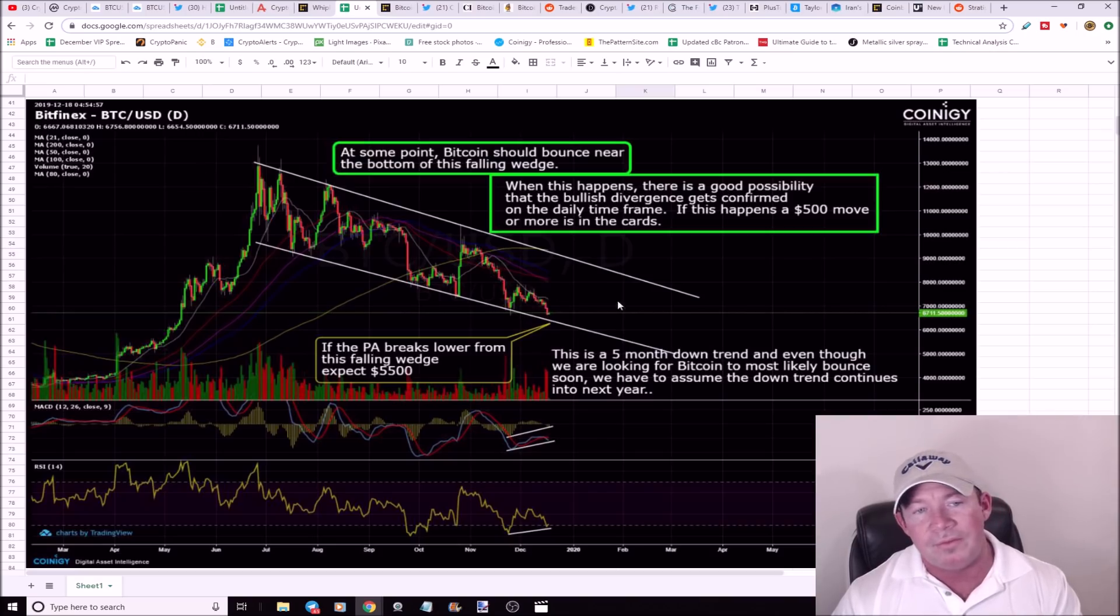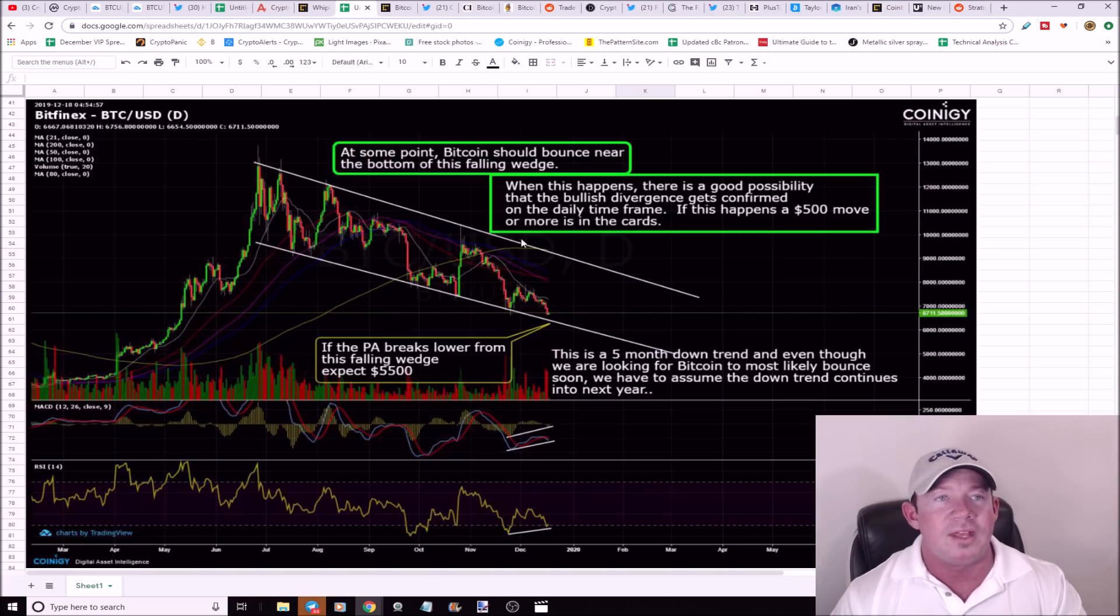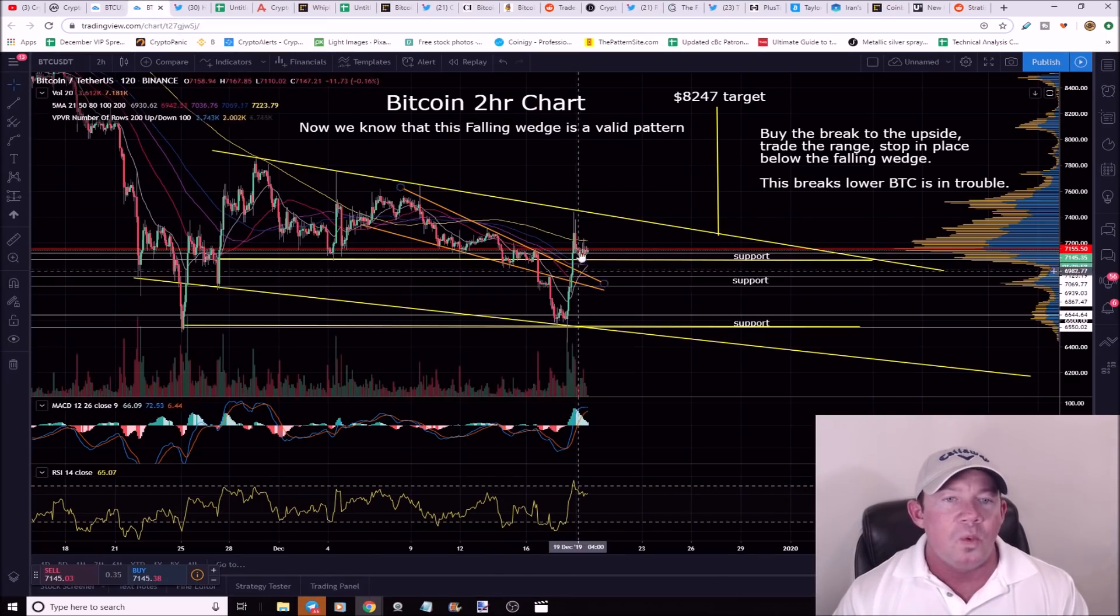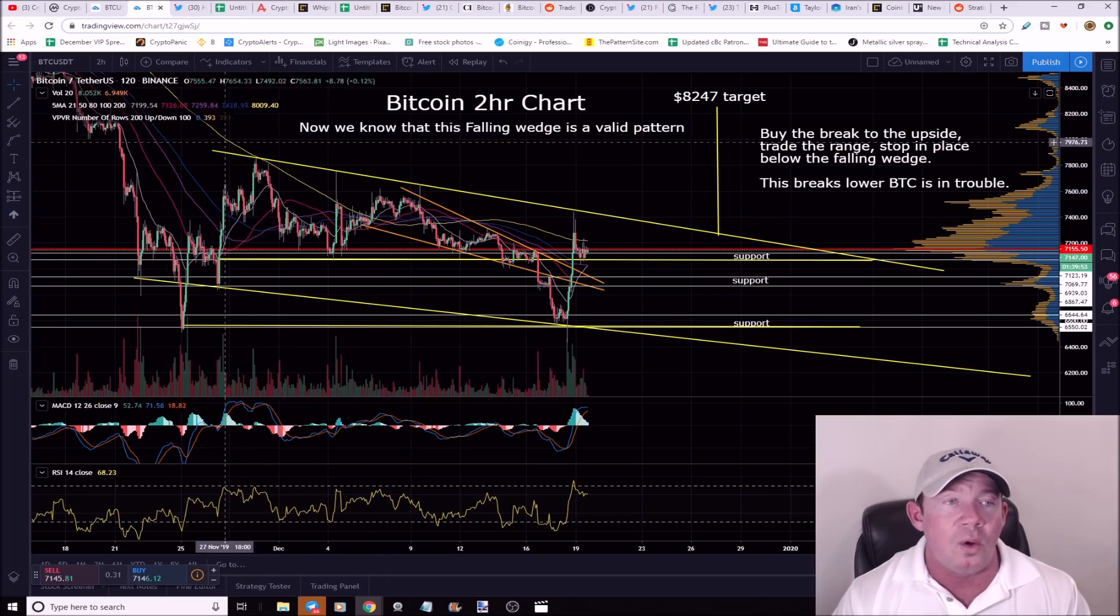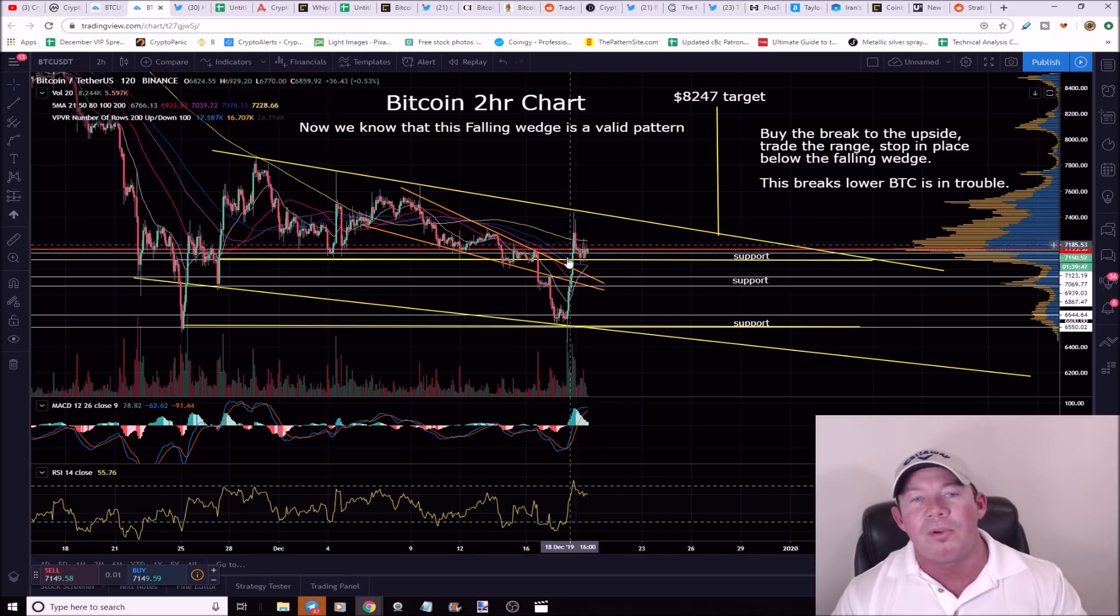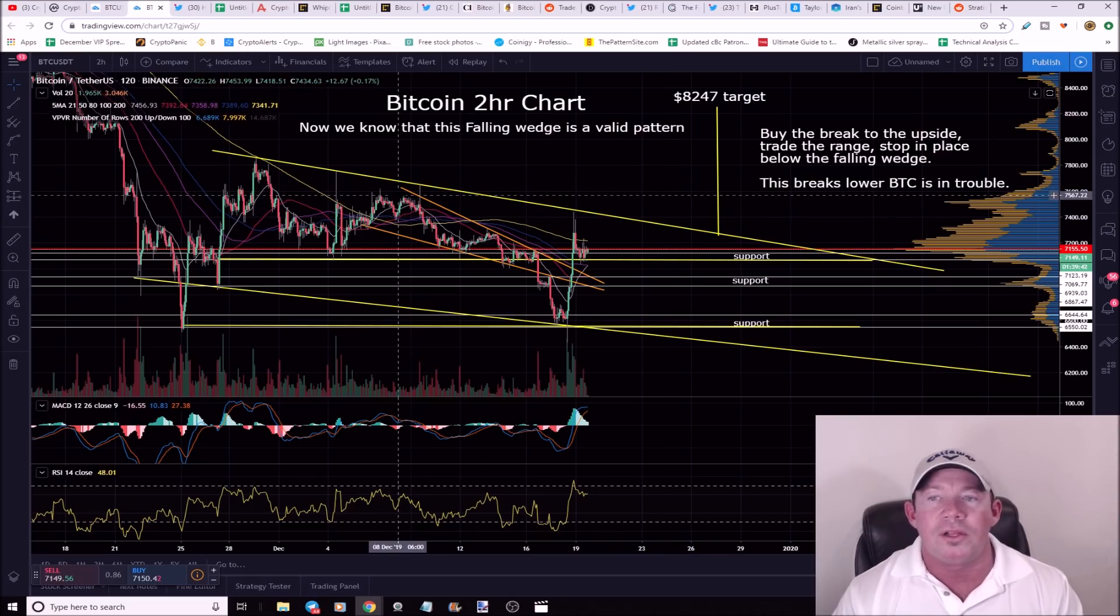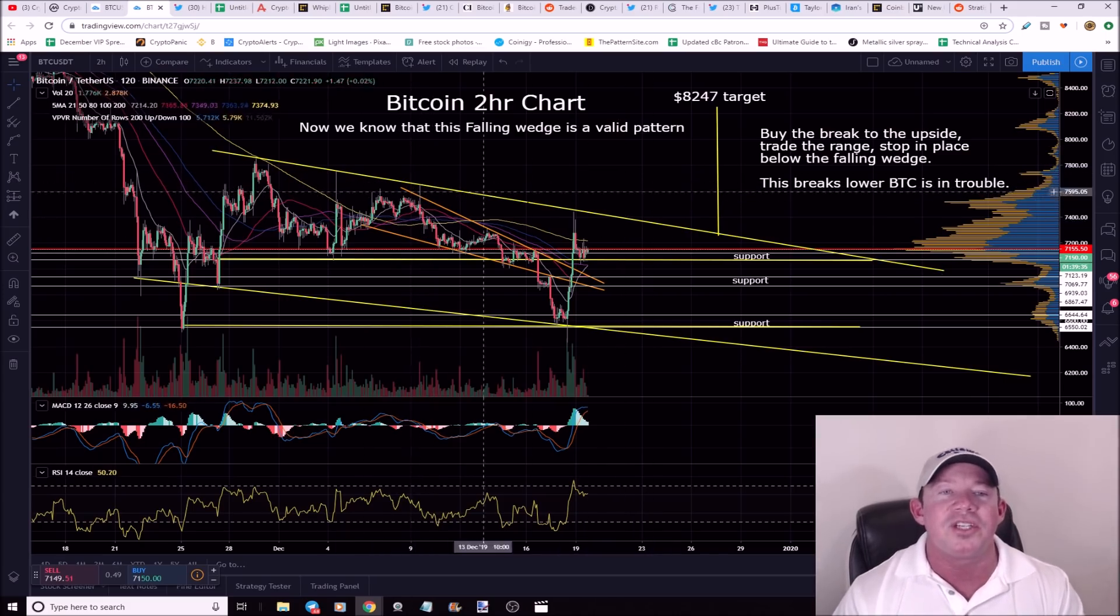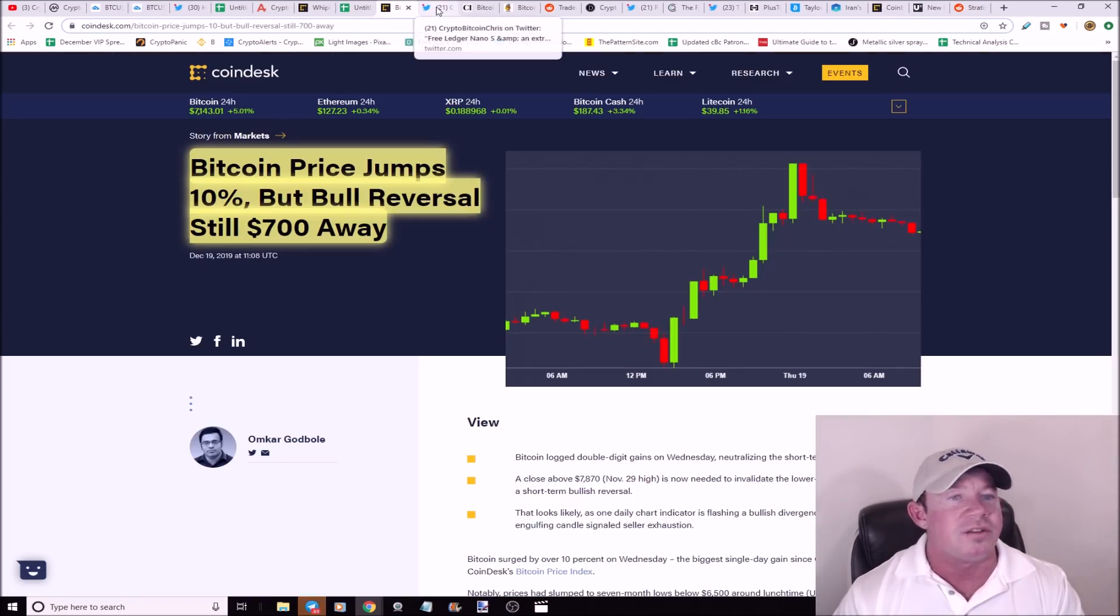Just remember, this is a five-month downtrend. When this breaks out to the upside, that's your buy signal. I flip bullish as soon as we break higher. Break lower, Bitcoin's in trouble. Bitcoin price jumps 10%, but the bull reversal is still $700 away. What they're talking about is you got your high, you've got this high is lower than the previous high, so this is a lower high and this is a lower high. This still isn't a bullish move. So we need a high that's higher than this high. We're looking for a good close, probably a higher timeframe above $7,600 potentially. We want to see, we need a higher high and that's going to show a trend change or trend reversal. I talked to you guys about this yesterday. Trend changes are the key to understand.